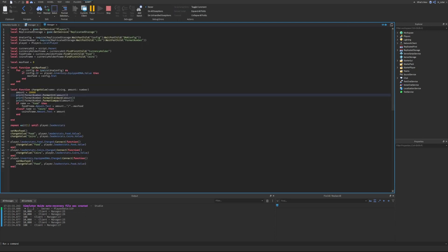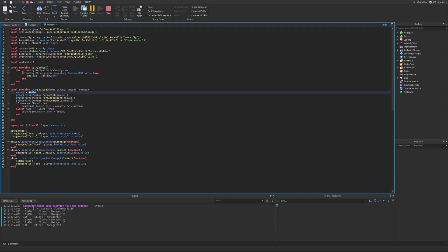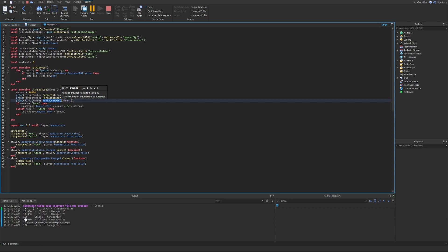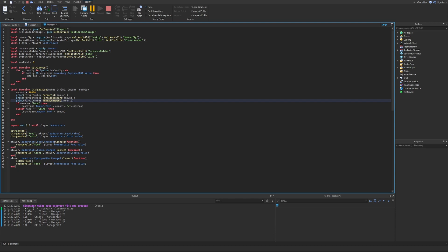Looking at the output: formatInt gives us 10,000 — one zero comma zero zero zero. formatStandard gives the same thing, 10,000. And formatCompact returns 10k. So formatCompact adds a letter abbreviation to the number, making it shorter — rather than 10,000 we see 10k, which we know is equivalent to 10,000, just displayed differently.